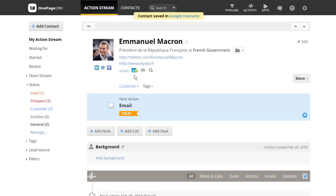You can identify when a contact is already saved in Google Contacts as the icon now displays with a check symbol. If you need to update a contact in OnePageCRM, you can edit, make the changes, save the contact, and then click on the icon again to push the update to Google Contacts.